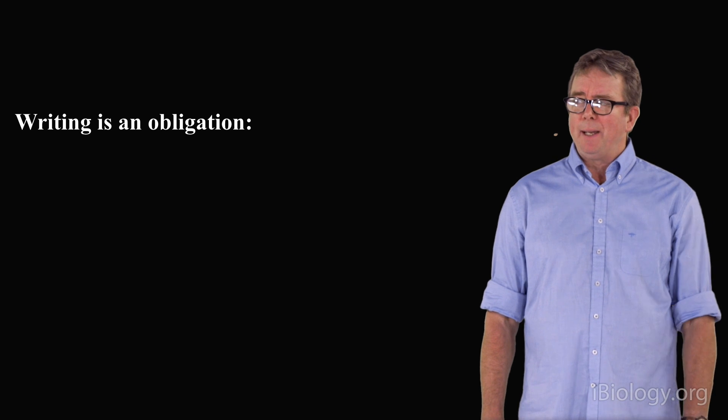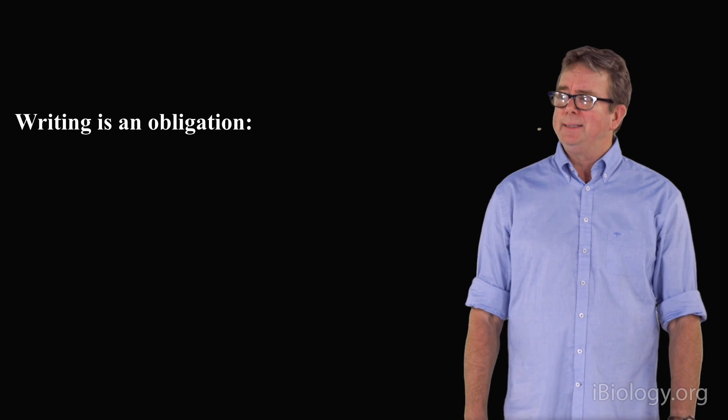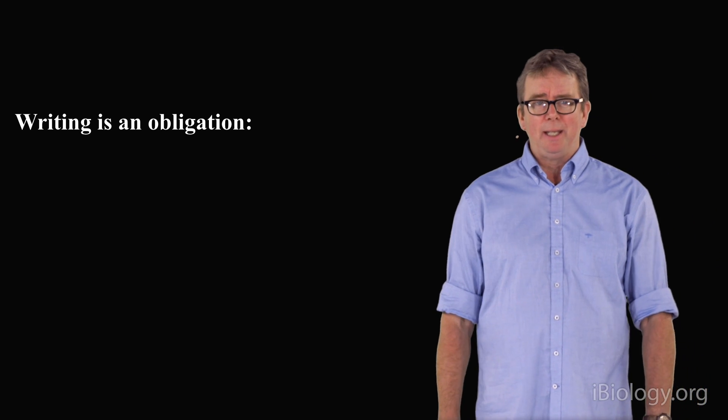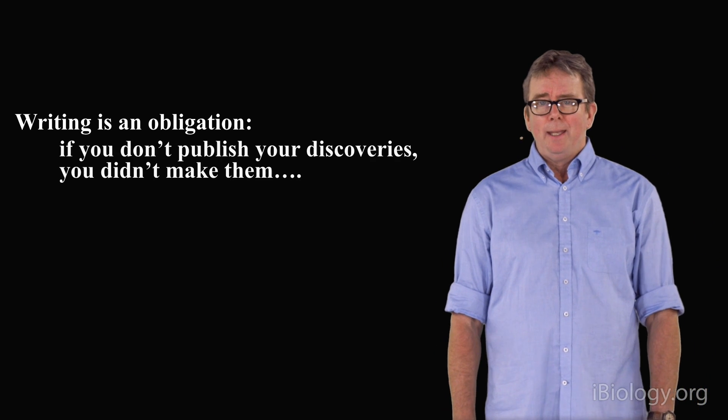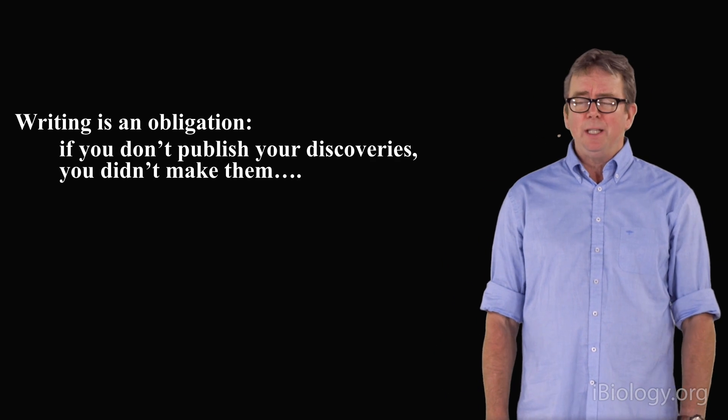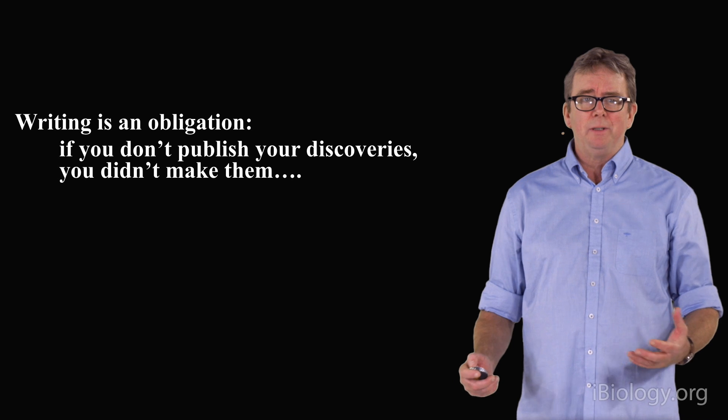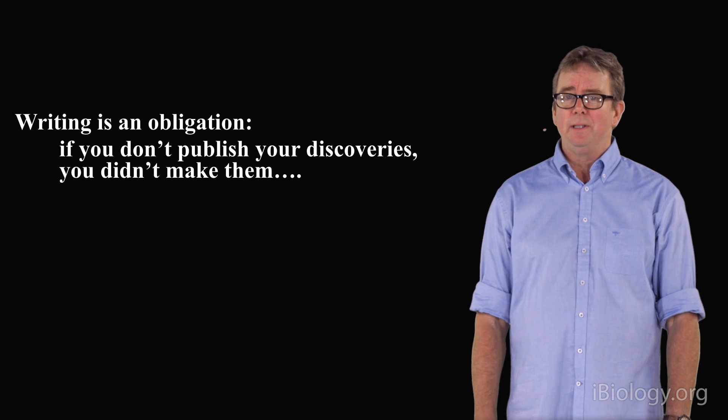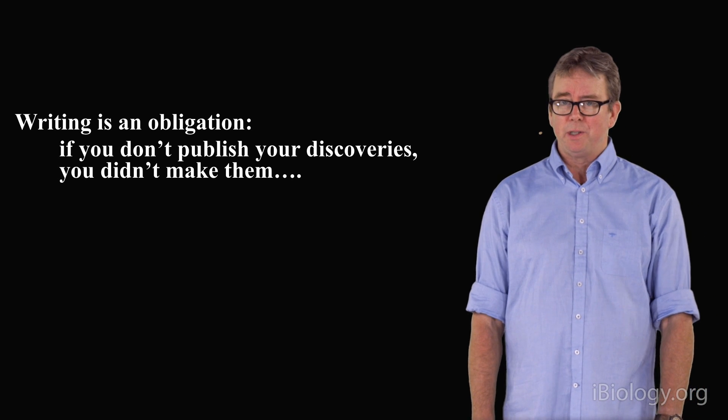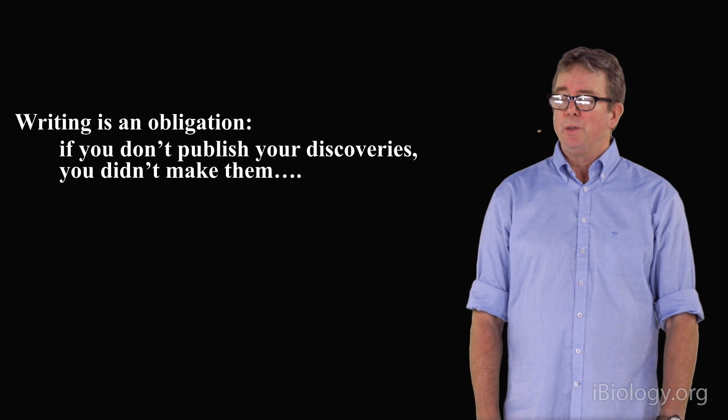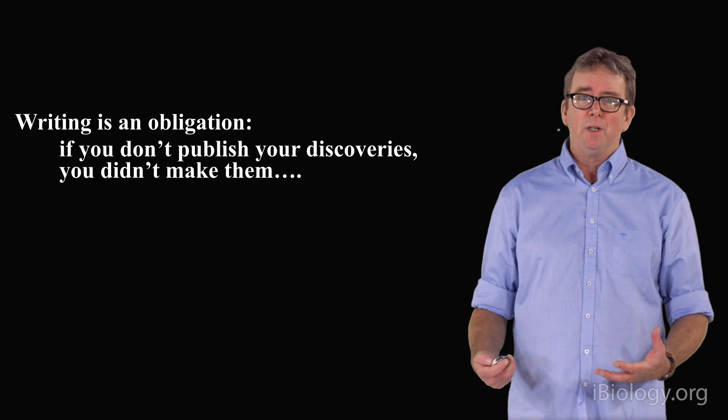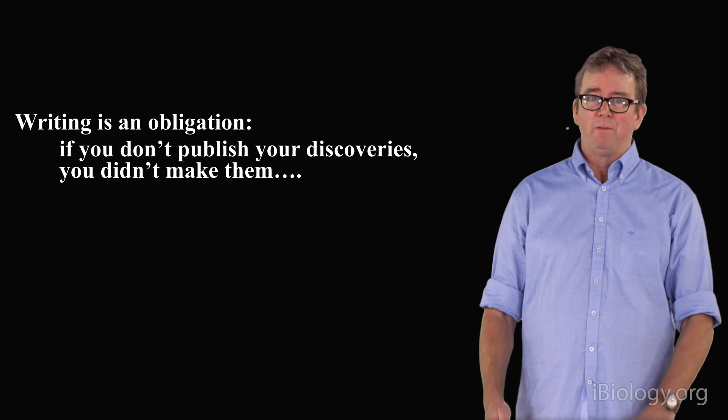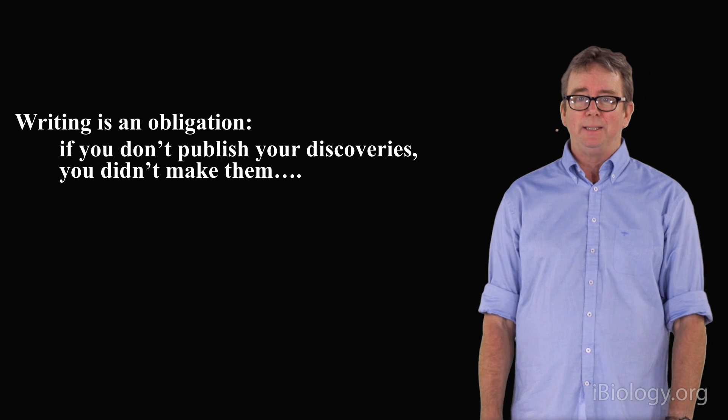One of the points I want to make about writing is that it's an obligation. Basically, if you don't publish your research, you haven't done the research. So you have to come to terms with this process of writing publications.